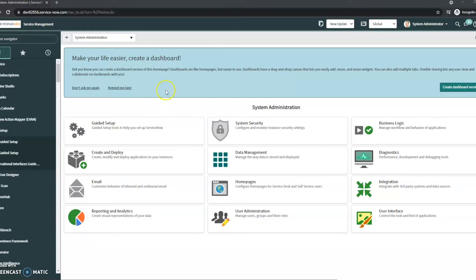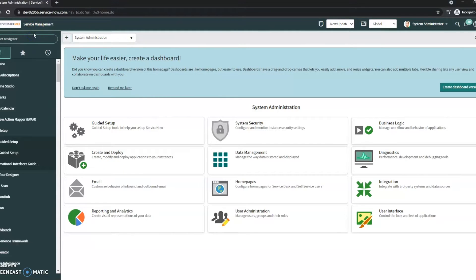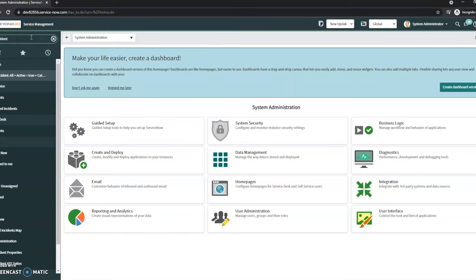This is within ServiceNow. The first thing we're going to take a look at is how to identify what table I'm on.